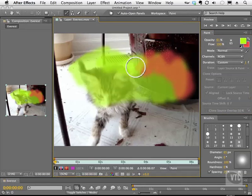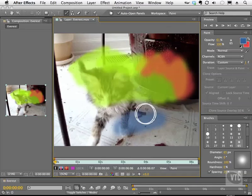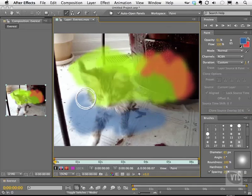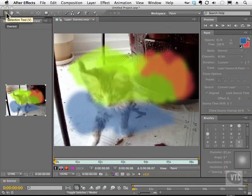But the real secret to this is that every time I add a new stroke, I'm actually creating a stroke as in a vector stroke. Now to prove this to you, I'm going to grab my arrow tool over here, my selection tool.